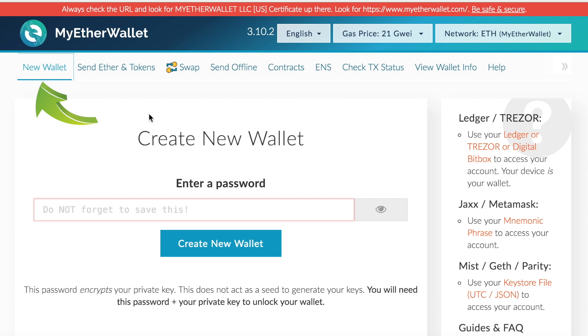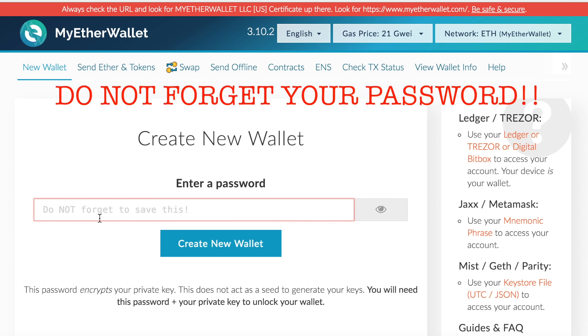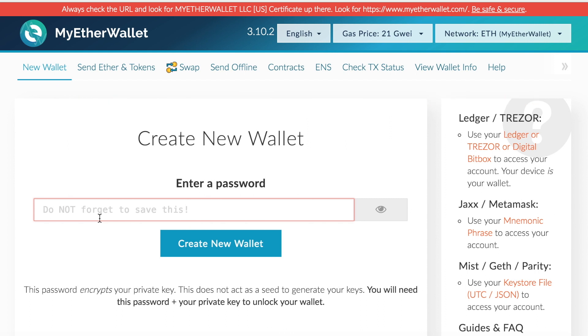You scroll down and generate your own password. Now it's very important that you do not forget this password because you will need this password to access your wallet every single time. And unfortunately, if you forget your password, there is no password recovery system in place at the moment here, so do not forget this password.